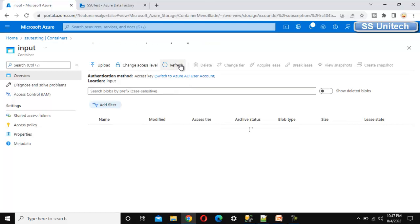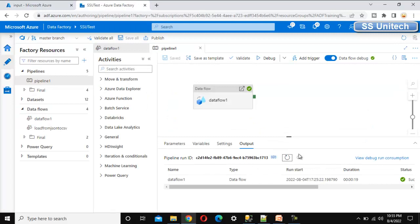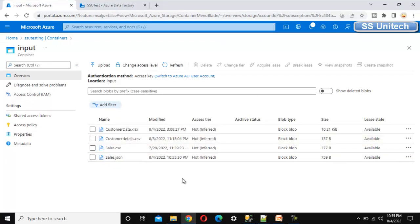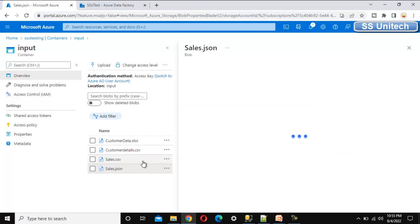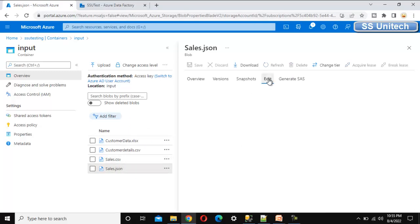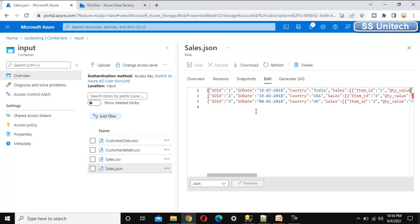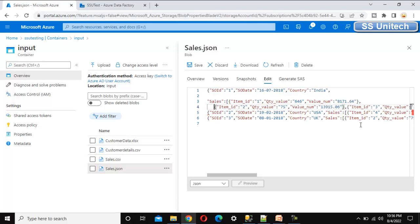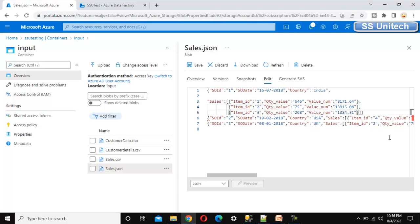The pipeline executed successfully. Let me go into the blob storage and refresh. We should now see the sales.json file in the input folder. Opening the file, we can see the formatted JSON: sales order ID one, sales order date, and then the sales field containing nested values of item, quantity, and value. Sales order IDs one, two, and three are all present. The formatted JSON is exactly as expected.